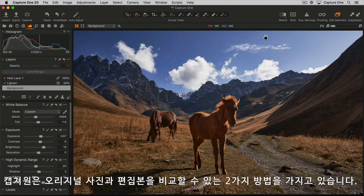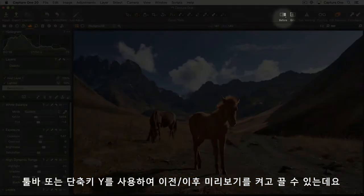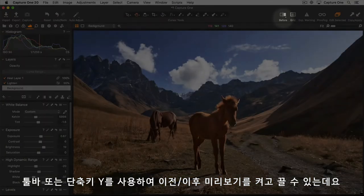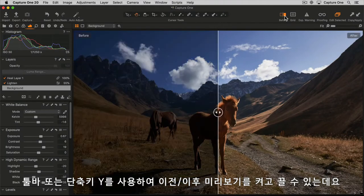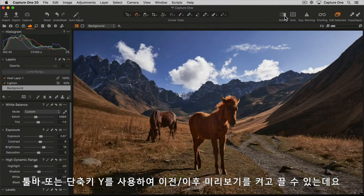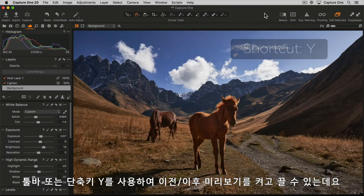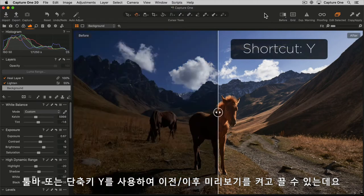Capture One has two simple ways to compare your original photo with your adjusted photo. The before and after preview can be turned on and off from the toolbar or by using the shortcut Y.